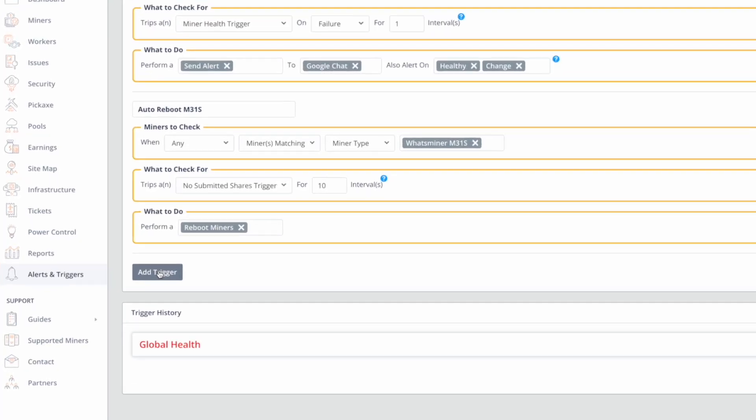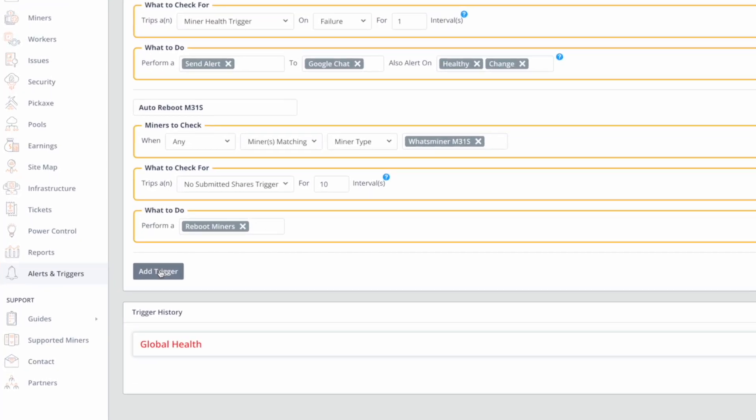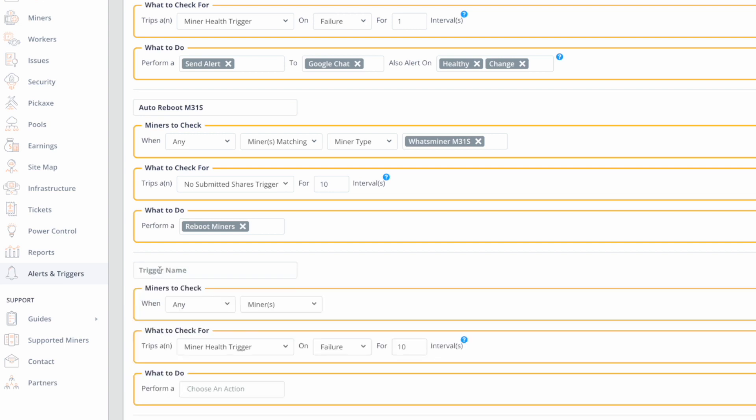We'll also do one more trigger that will automatically correct pools if they're ever found to be inaccurate. So I'm going to add a trigger. We'll call it auto correct pools.